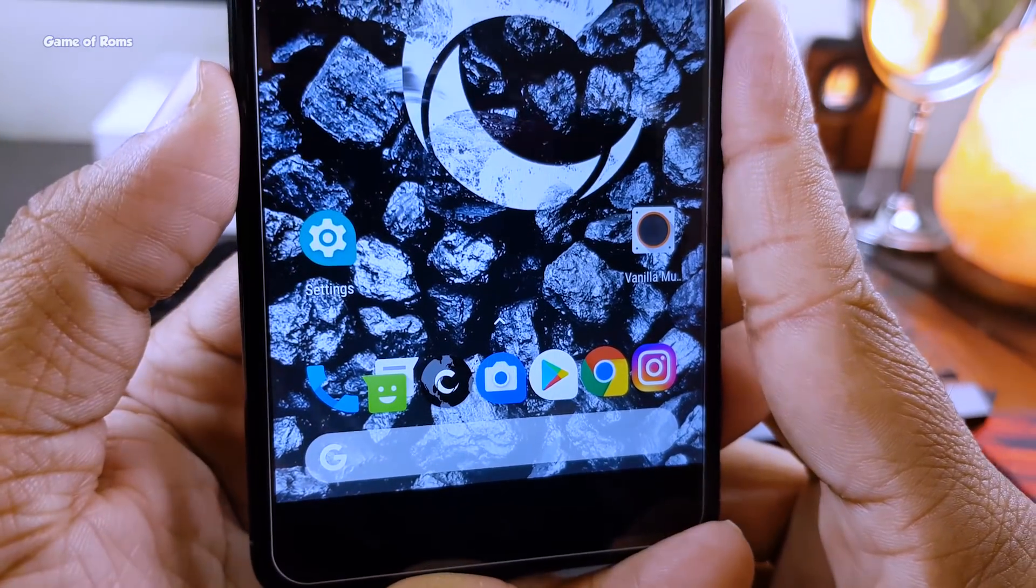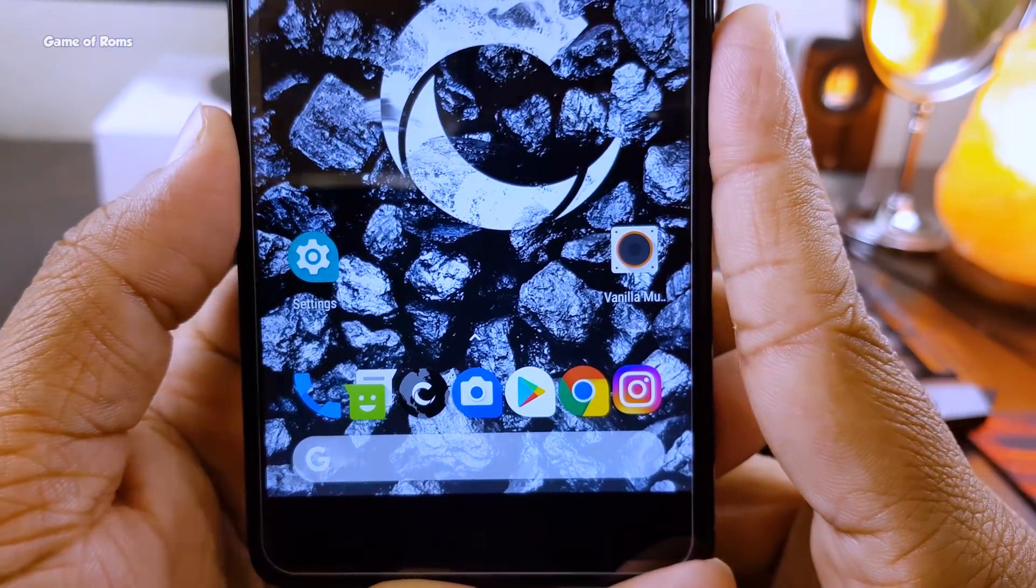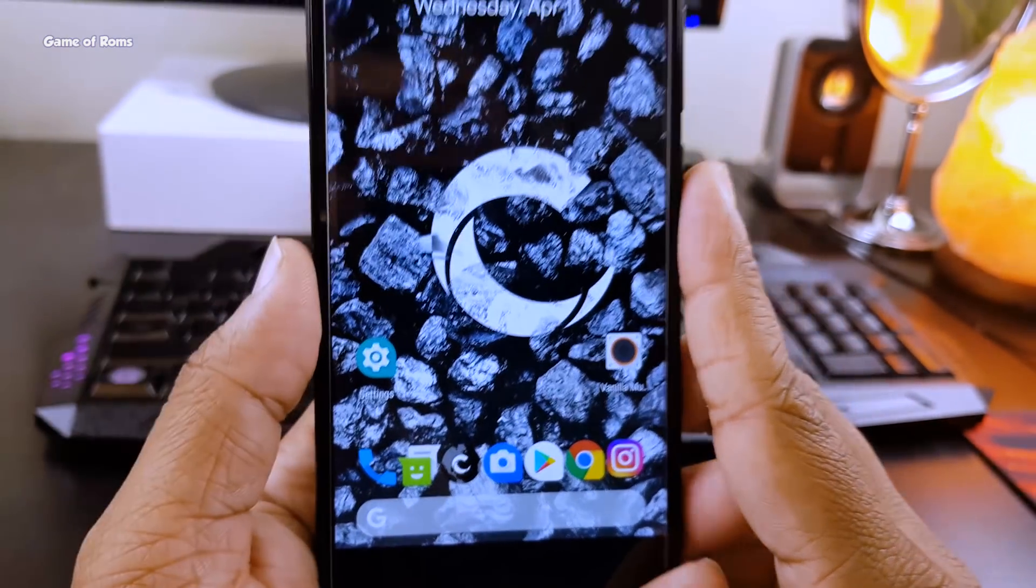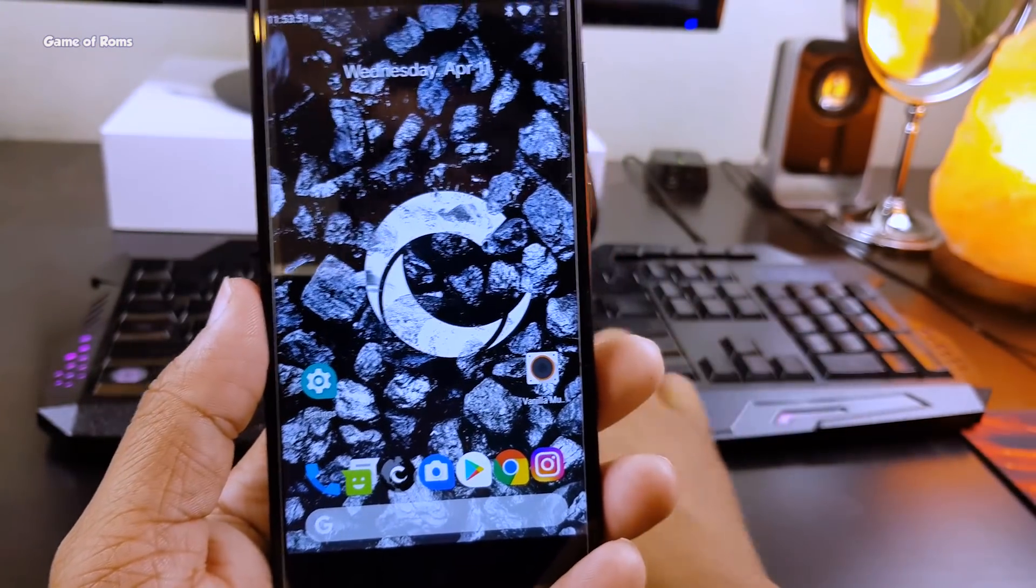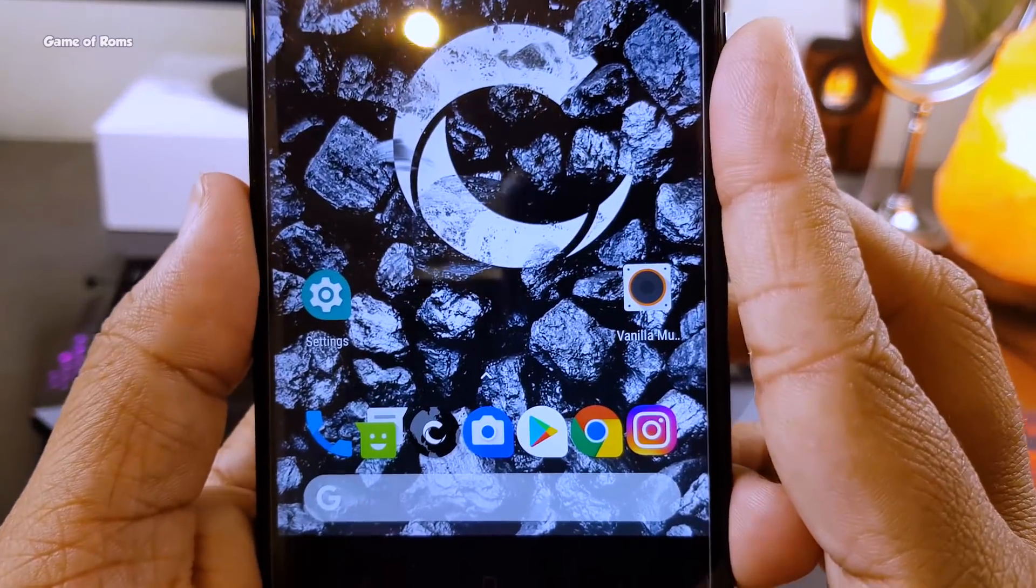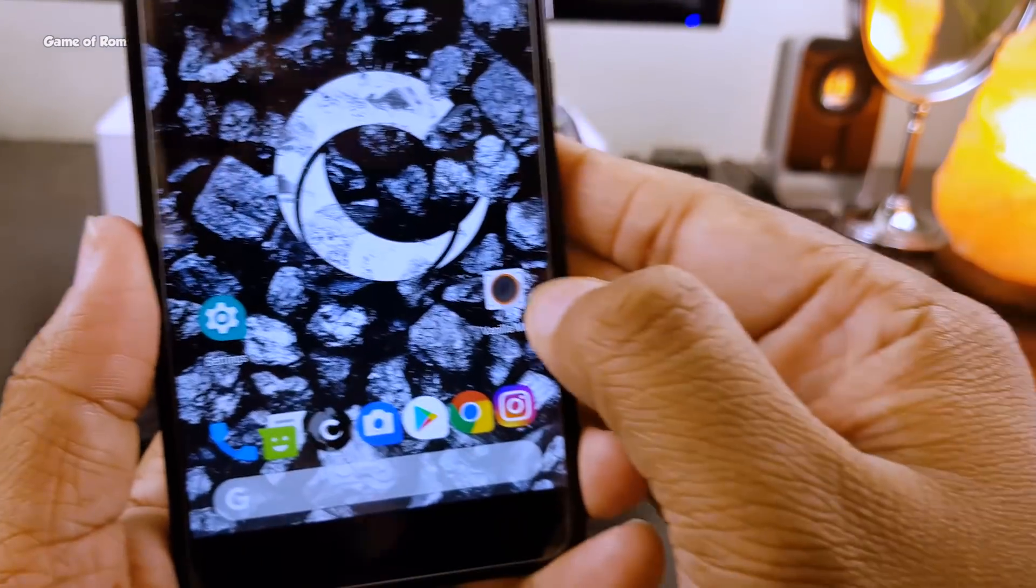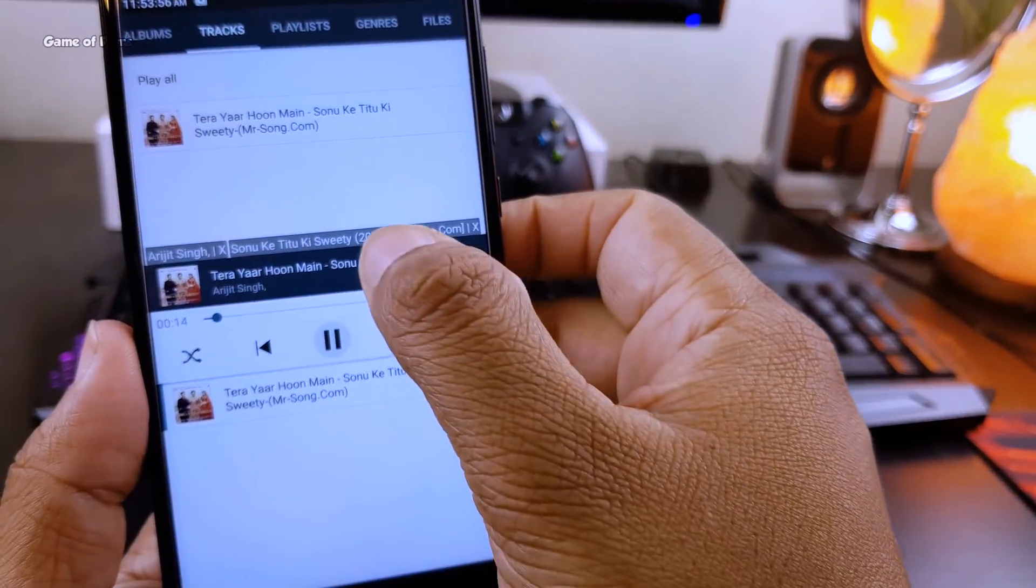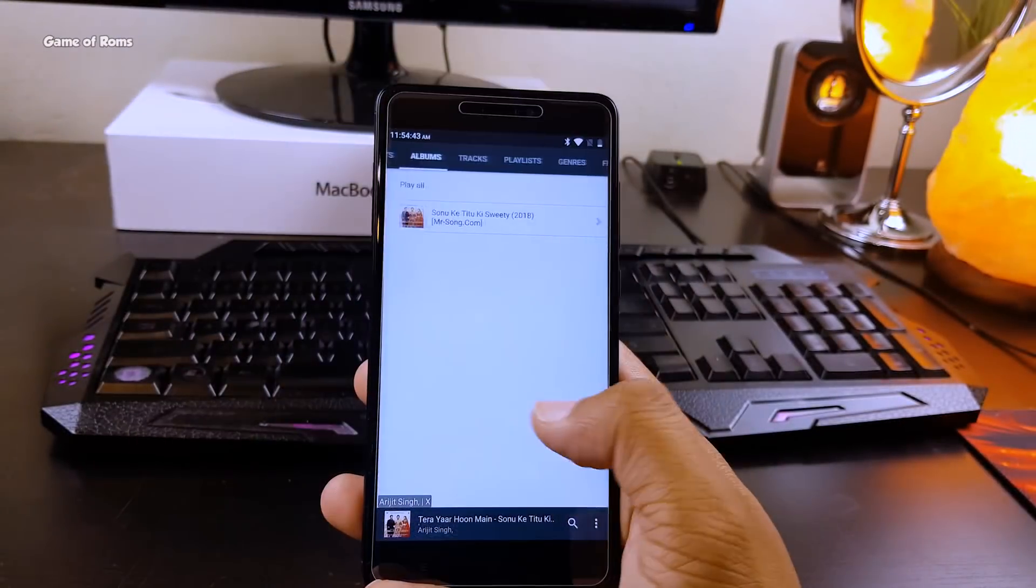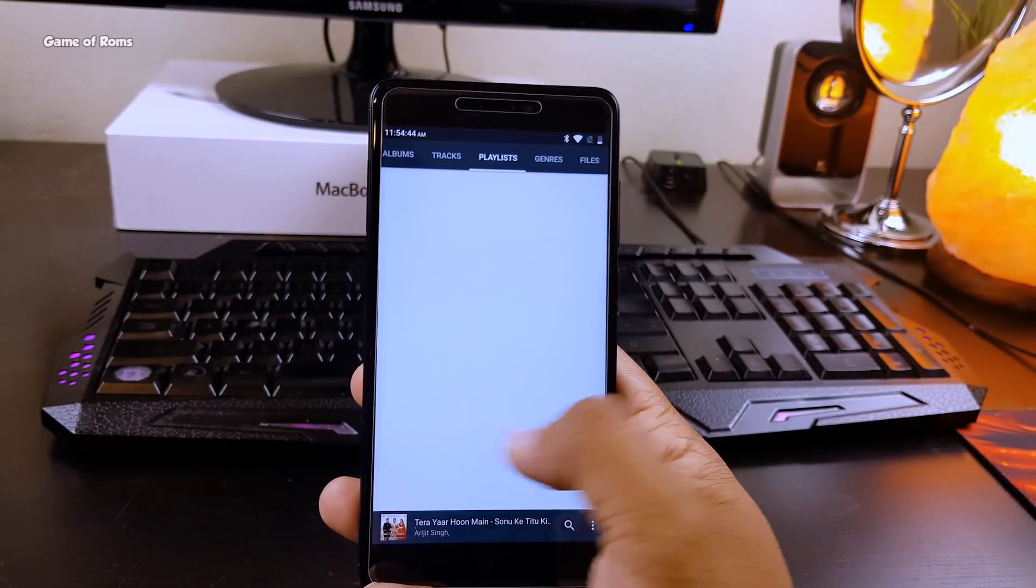You can have more than five icons in the dock, and if you're a private person, you can hide apps in this launcher. Audio output in this ROM is outstanding. It's definitely louder than other ROMs.